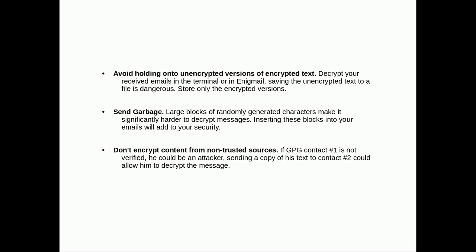The default in version 2 is pretty much strong enough. Avoid holding on to unencrypted versions of encrypted text — if you encrypt documents, don't hold on to the unencrypted text. Obviously it's dangerous, so just shred that and only keep the encrypted version.